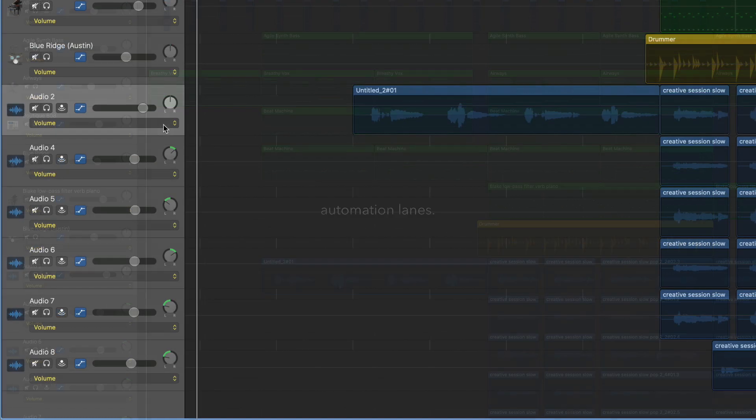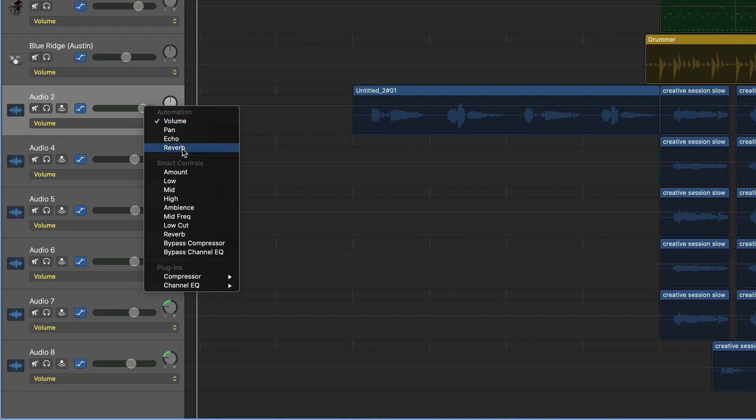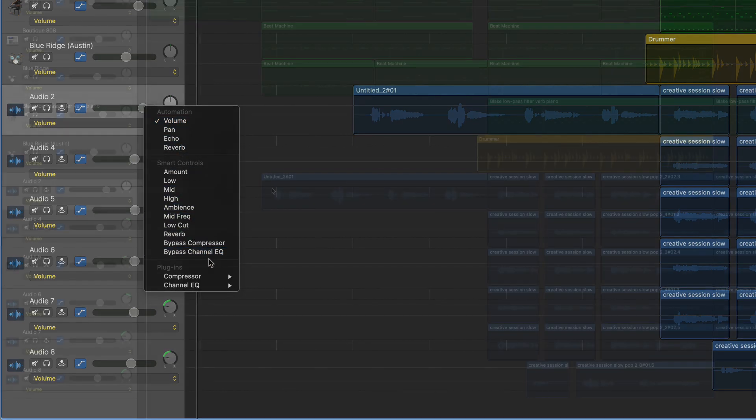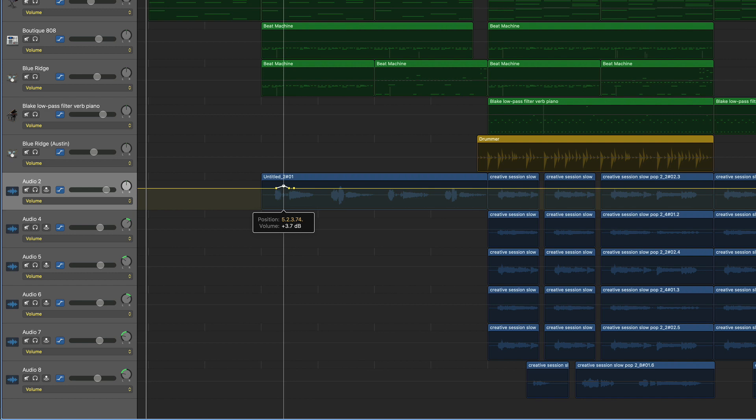Then you simply go over to the dropdown menu that appeared on your track header. And now you can choose what parameter or effect you want to automate. Once you've selected your parameter, you can simply click at any point within the timeline to manually adjust that parameter.